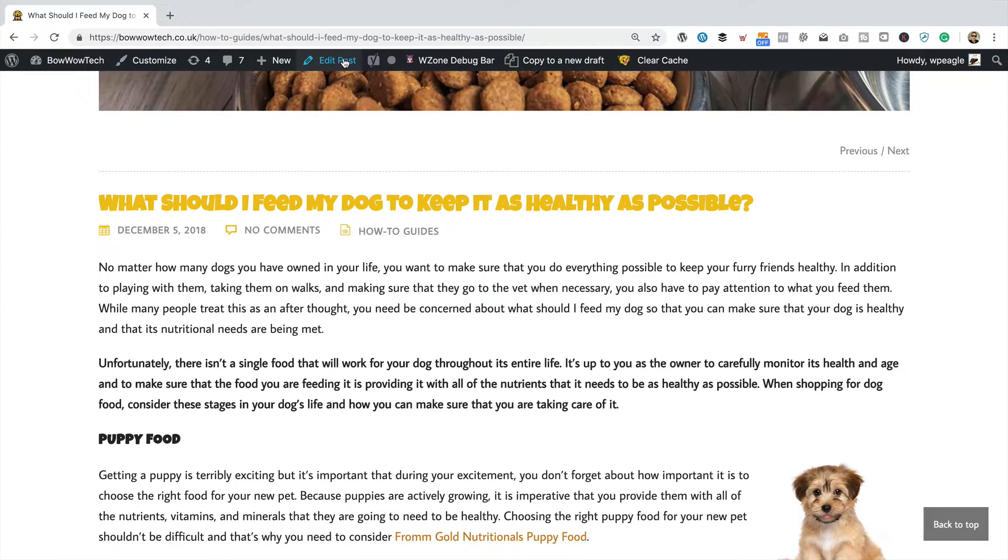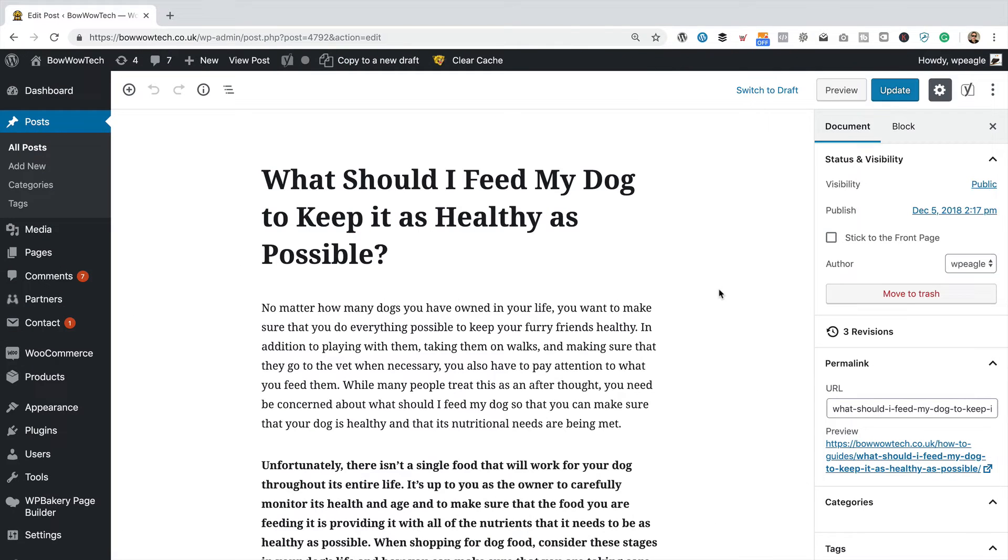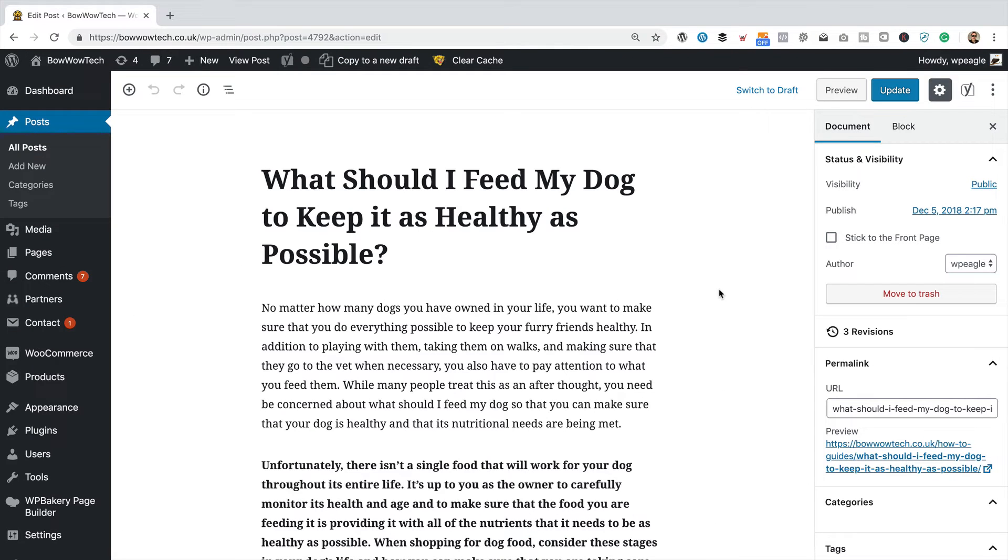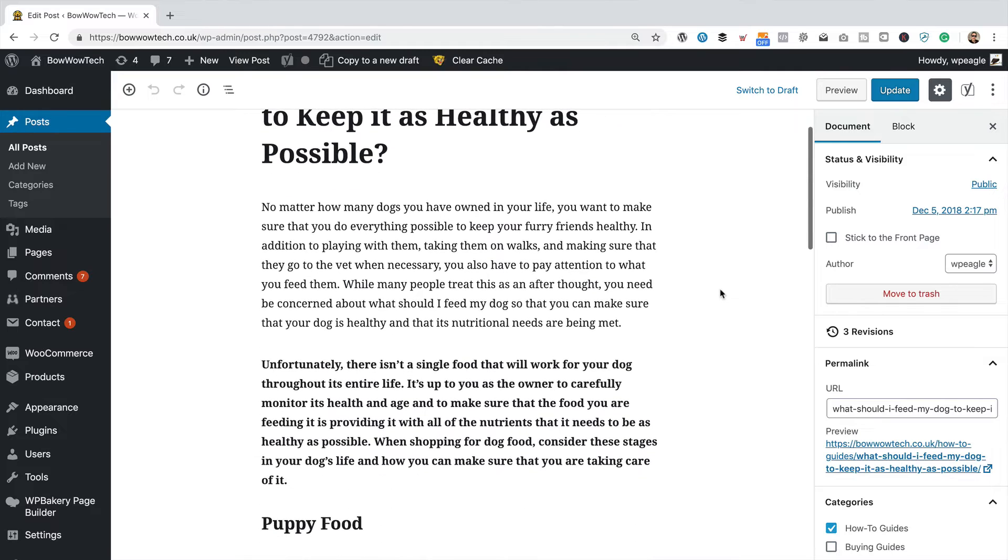I'm already logged into the site so I'm just going to go edit post. And here we are. We're into the Gutenberg editor which is still quite new to me if I'm honest, but I am starting to like it.